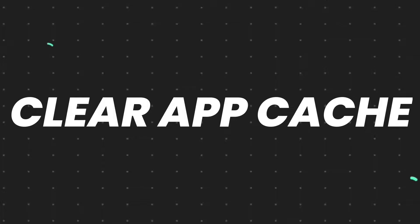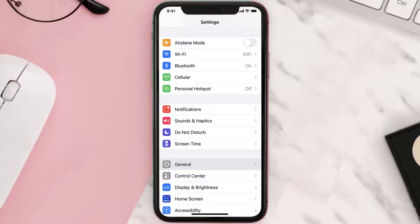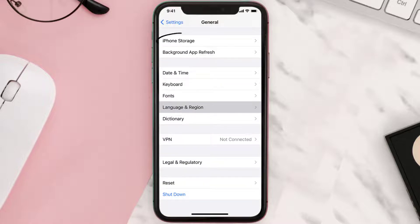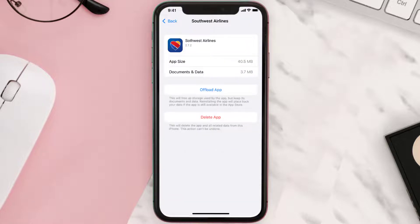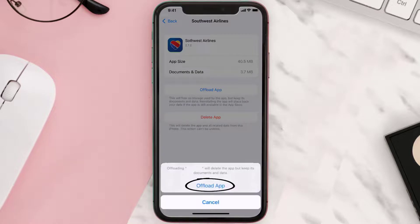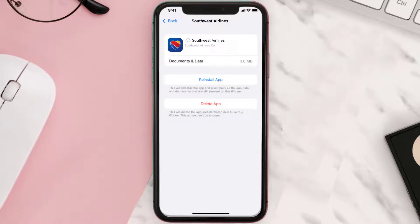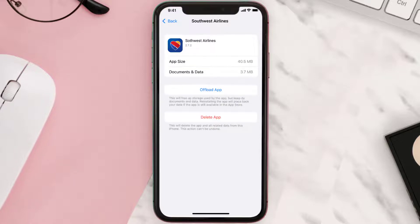If you still encounter this issue, you need to clear the app cache. Go to your device Settings, scroll down to General, and tap on it. Then tap on iPhone Storage, search for the app, and tap on it. Once you're on this screen, tap on Offload App and tap again to confirm.